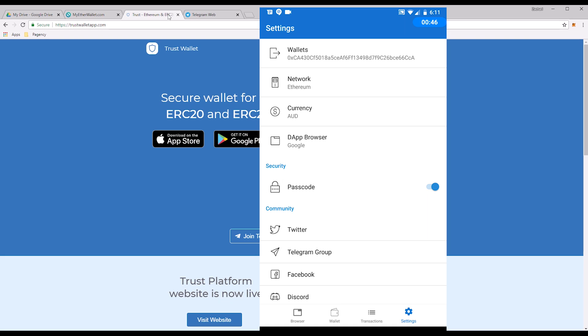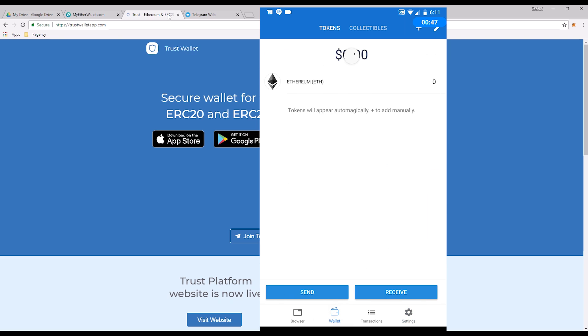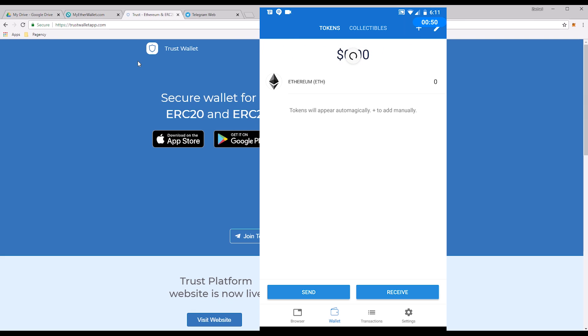Navigate to wallet, pull down to refresh, and it will display all your tokens and balances automatically. And that is how you import your MetaMask wallet into Trust. Thank you very much guys.